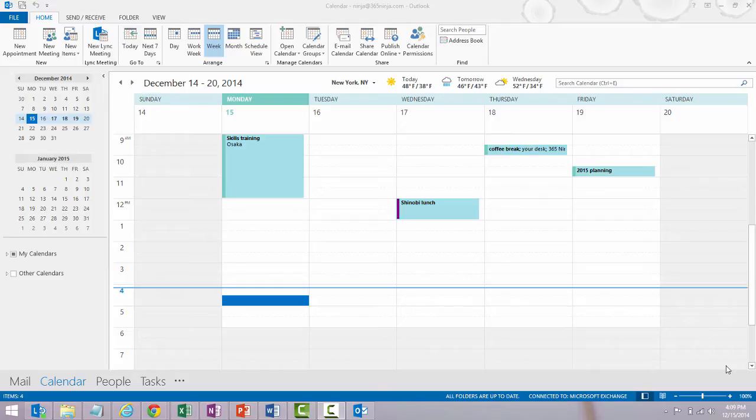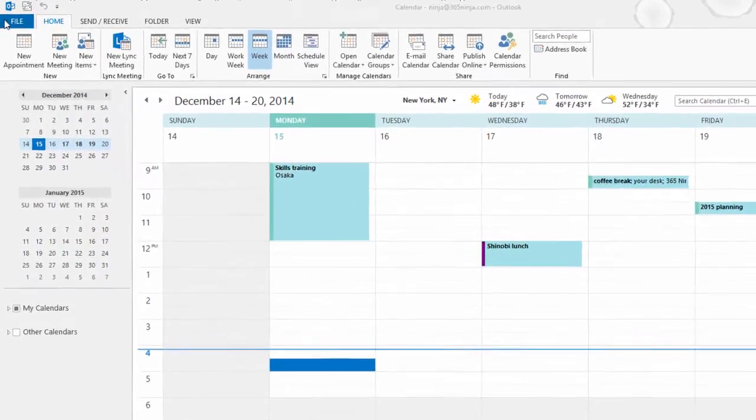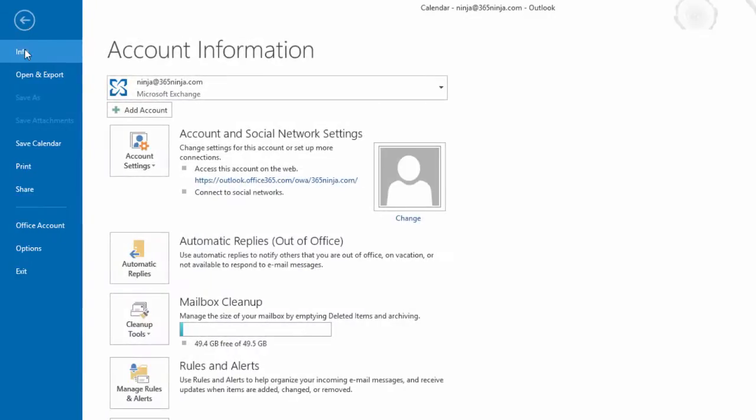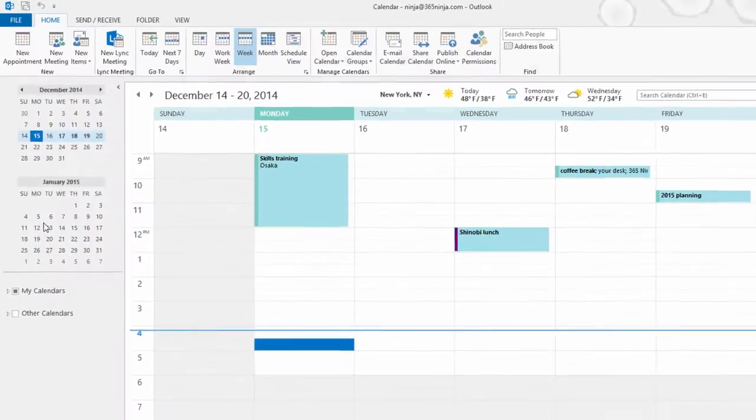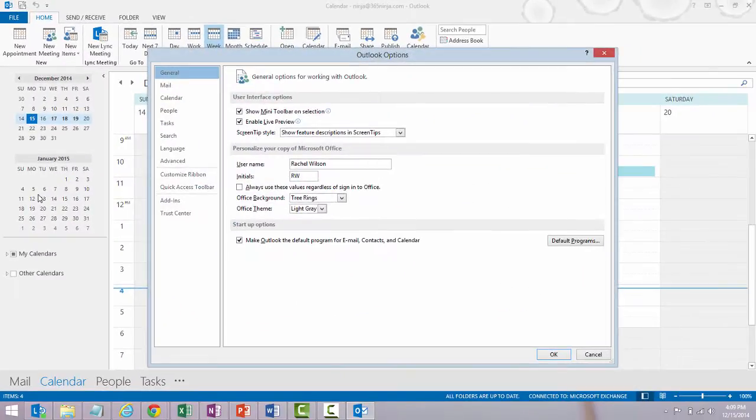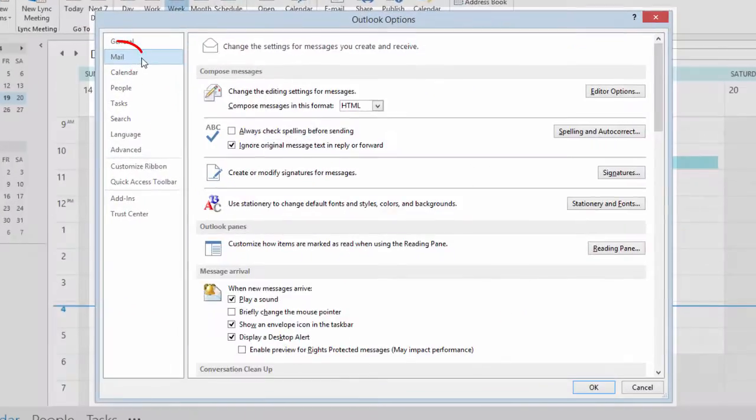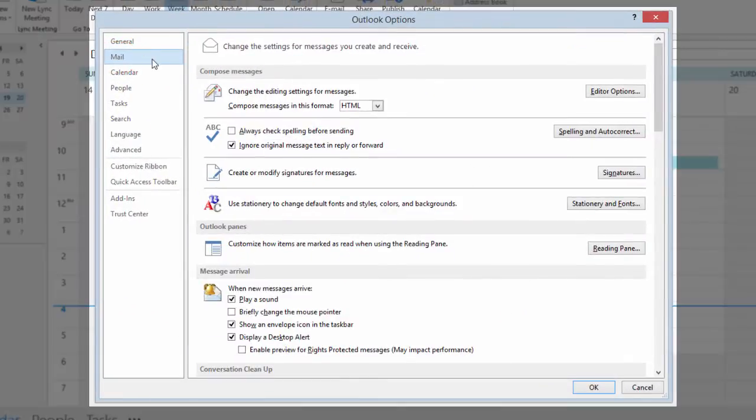I'm here at my calendar. You can start from anywhere. I just happen to have been looking at my calendar, so whether you're in your mailbox or here, you will start by going to the File tab. Click Options. From here, click Mail. And in the Compose Messages section, you'll click Signatures.